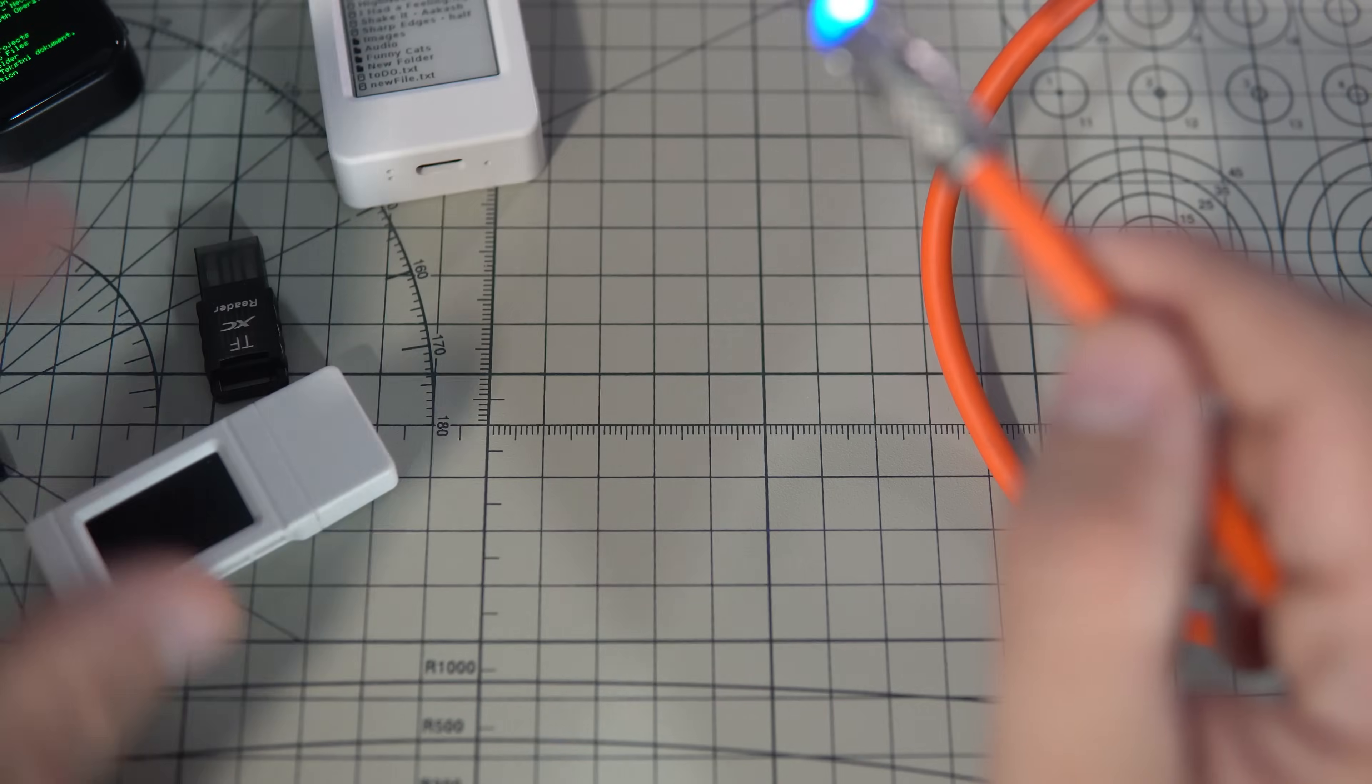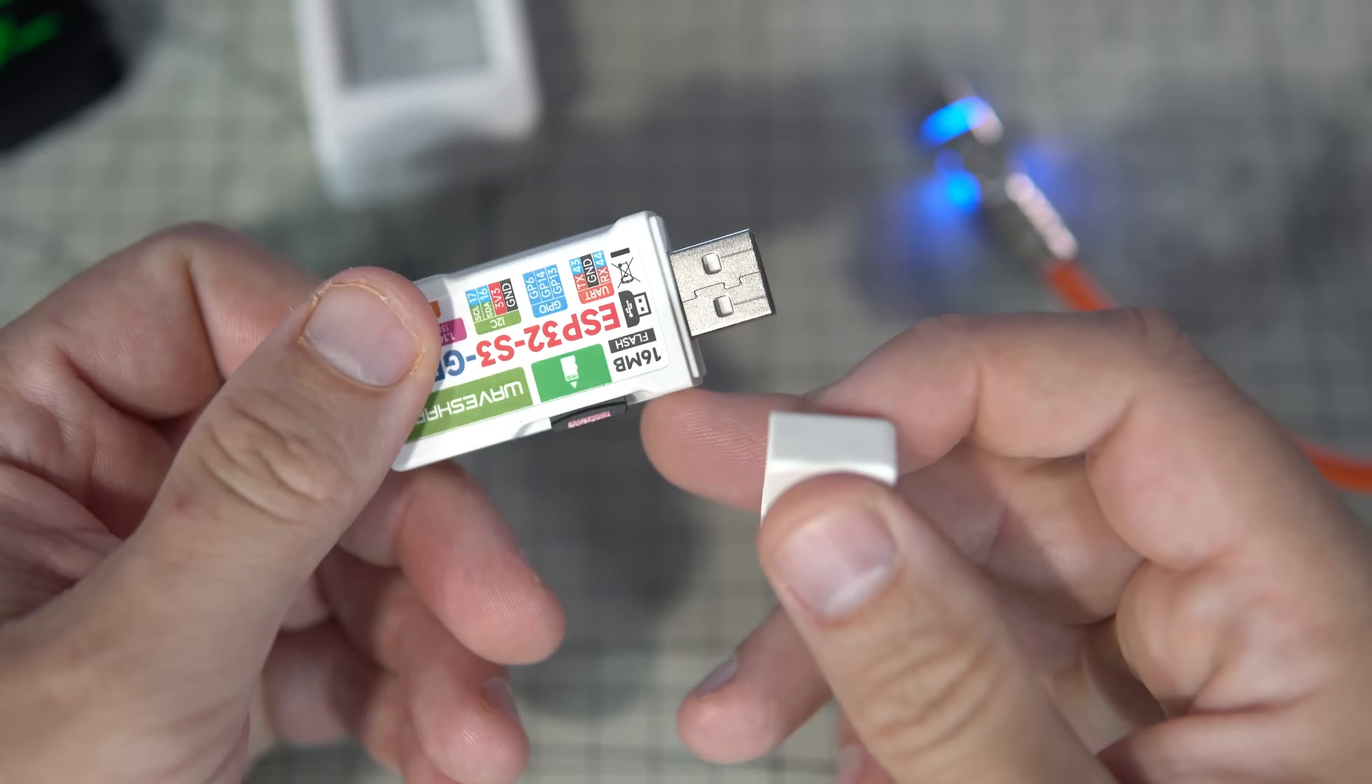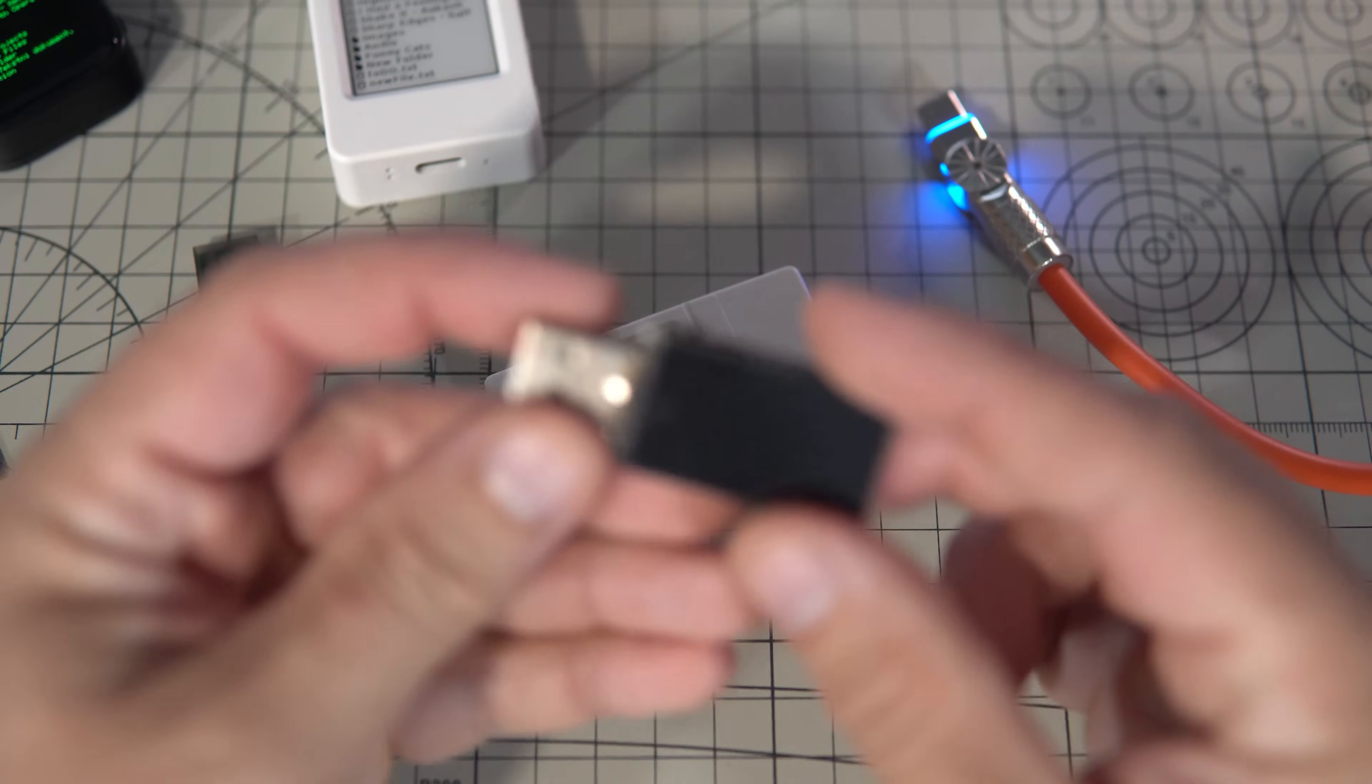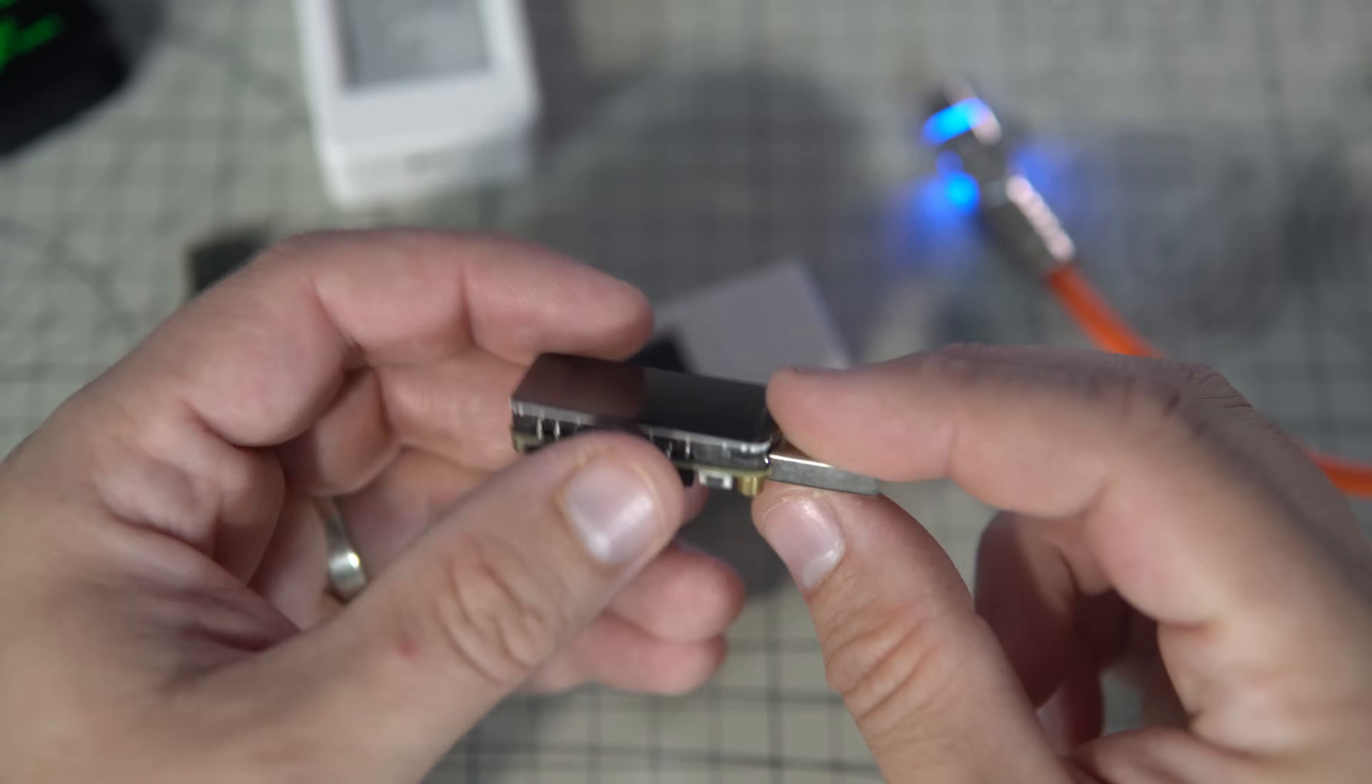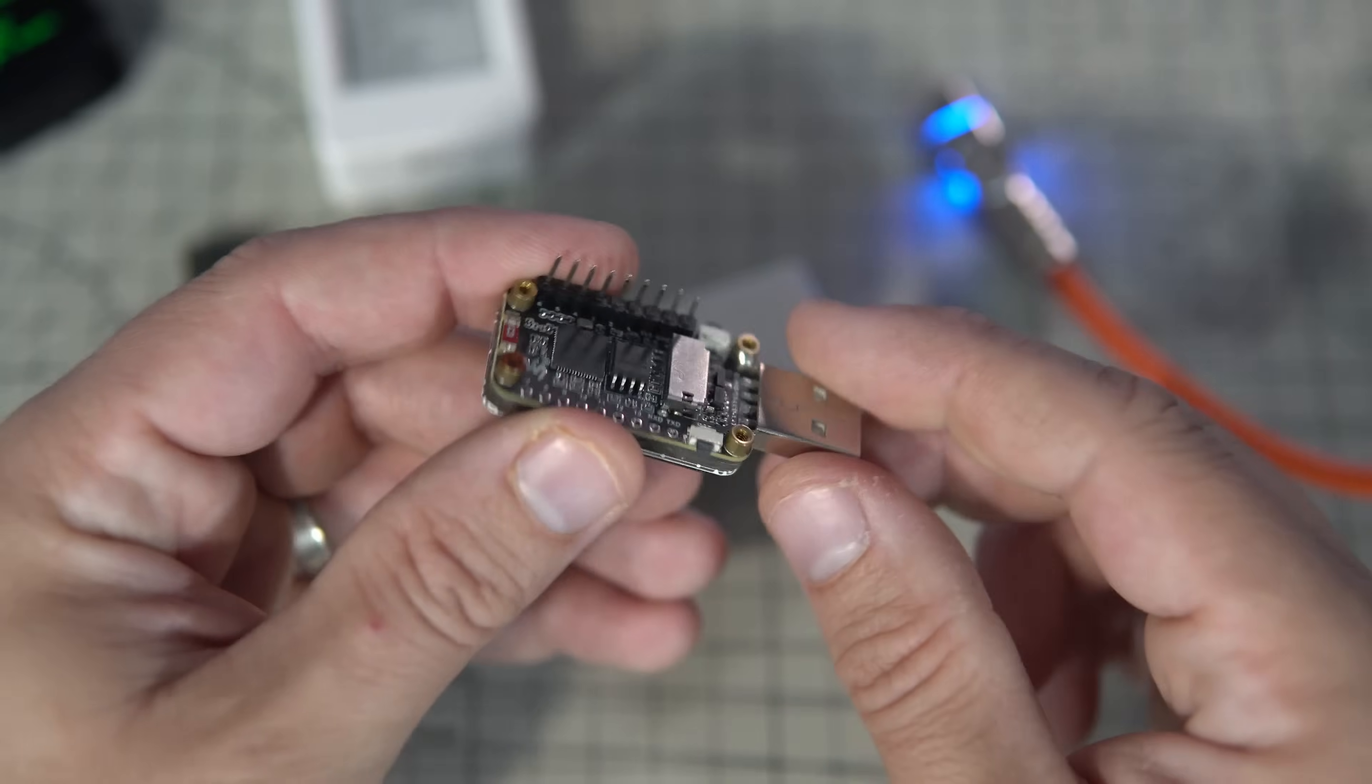And there is also a solution because there are boards with built-in USB-A or this one for example. We already saw this nice board with high definition display, but here is also a SD card slot.